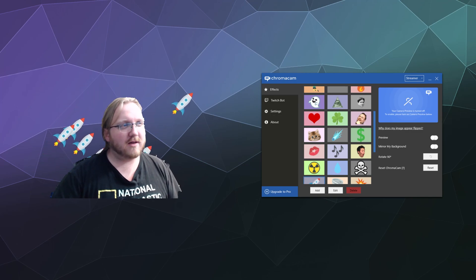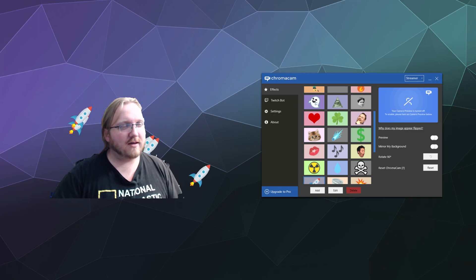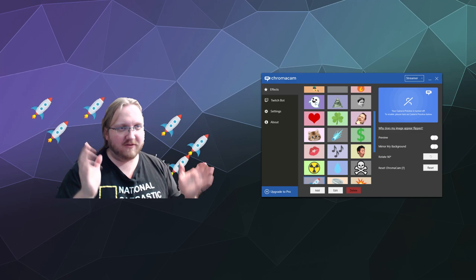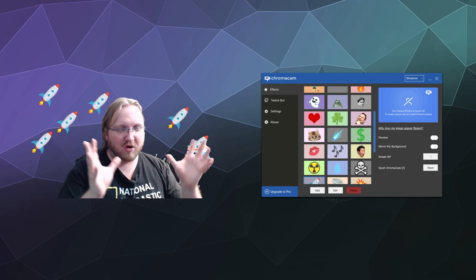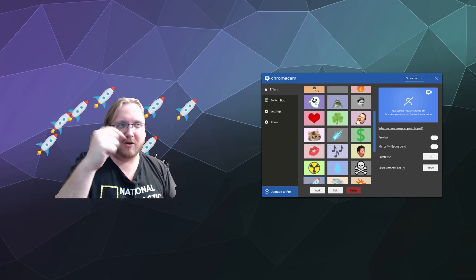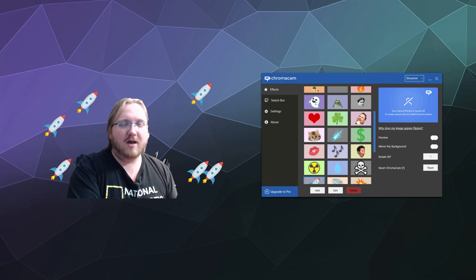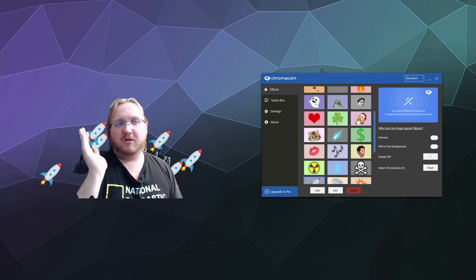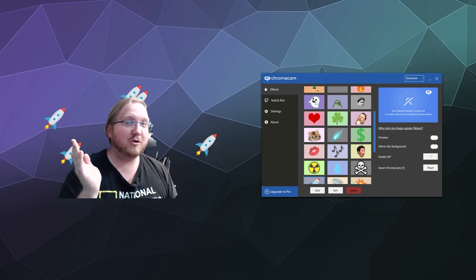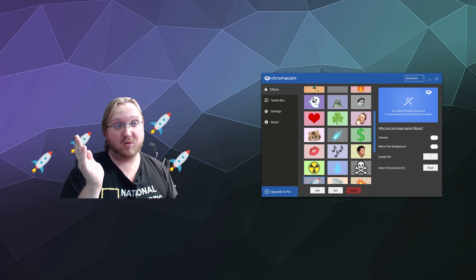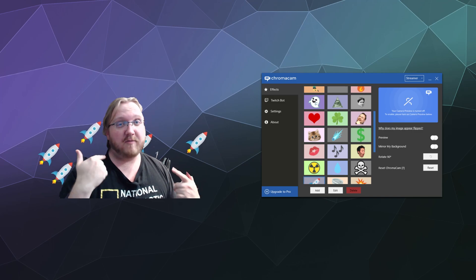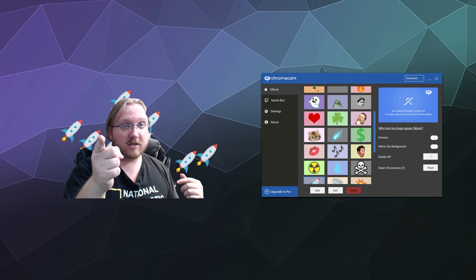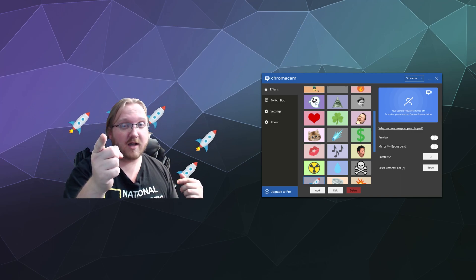Check it out — I'll put the link for this program in the video description below. I hope you've enjoyed this little look at what ChromaCam offers you in 2021. I've been your host Larry — don't forget to like and subscribe, and I'll catch you guys and gals next time. Bye!